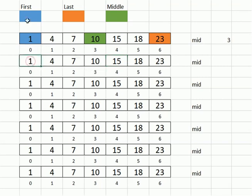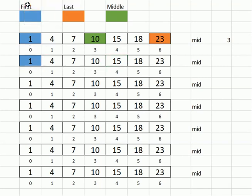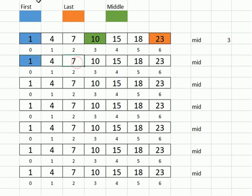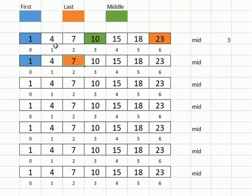So the lowest, or the first, still remains at index zero. But now our high index for the array that we're going to hold, the part of the array we're going to look at is the middle, the current middle, minus one. So we have index two, and that would be highlighted now with the orange. All right. So we have to calculate a new middle. Again, using that same formula.